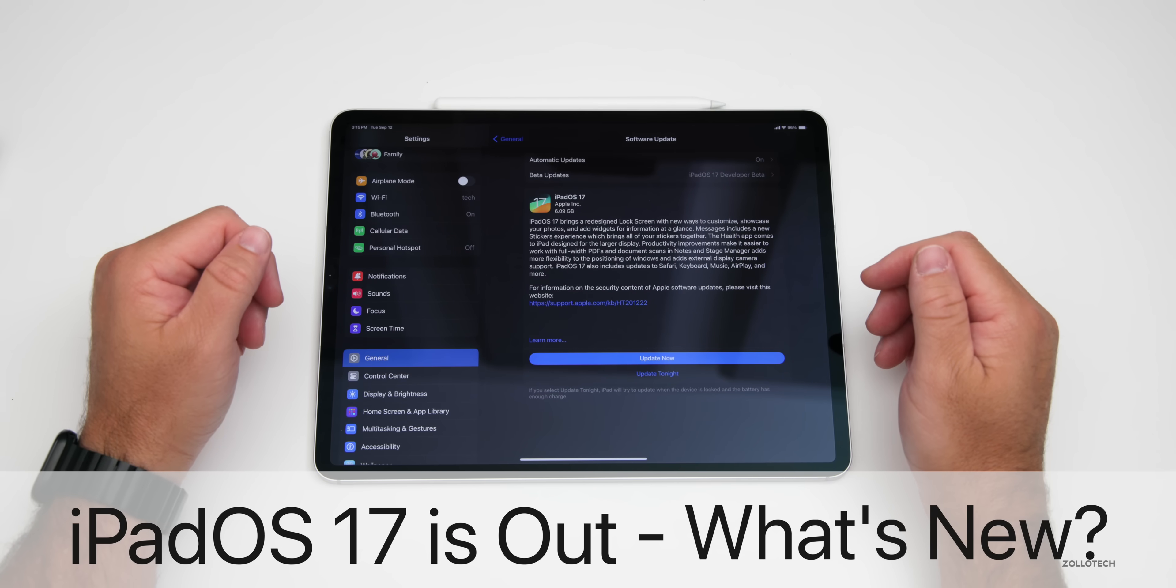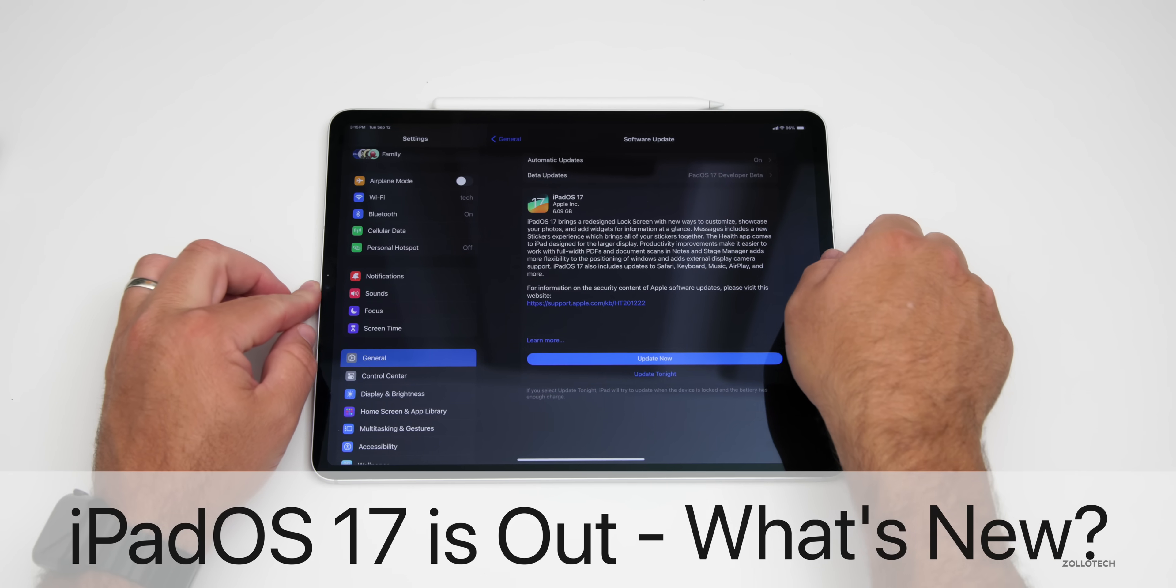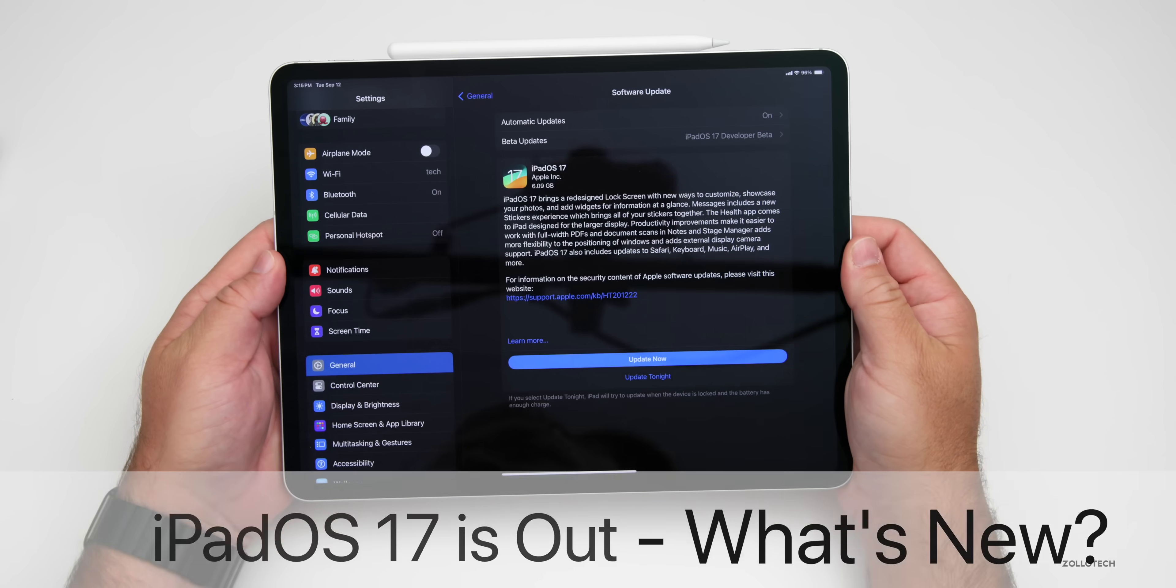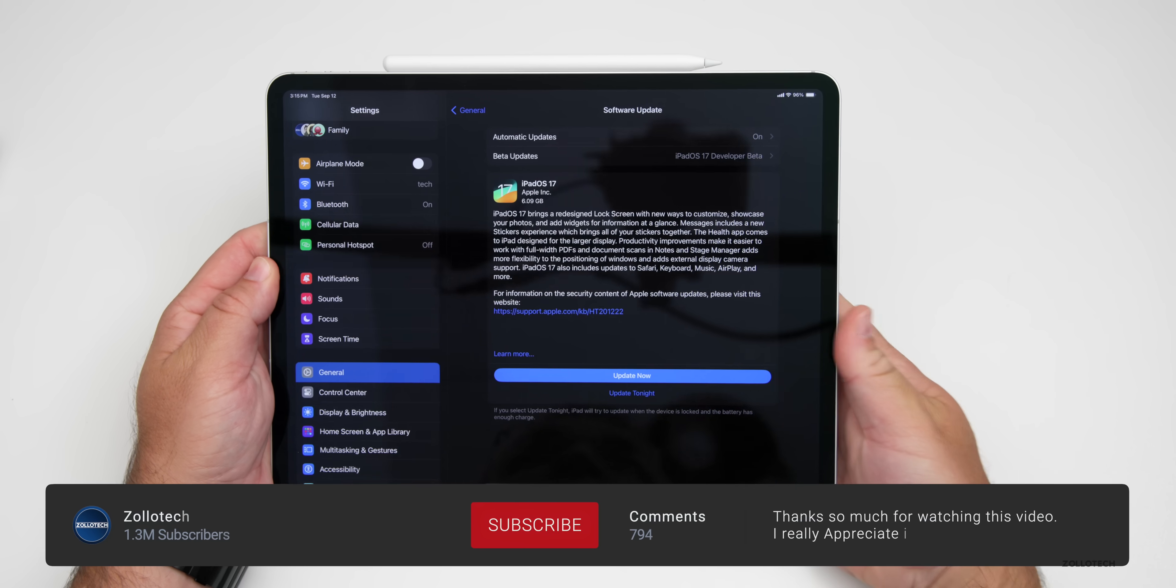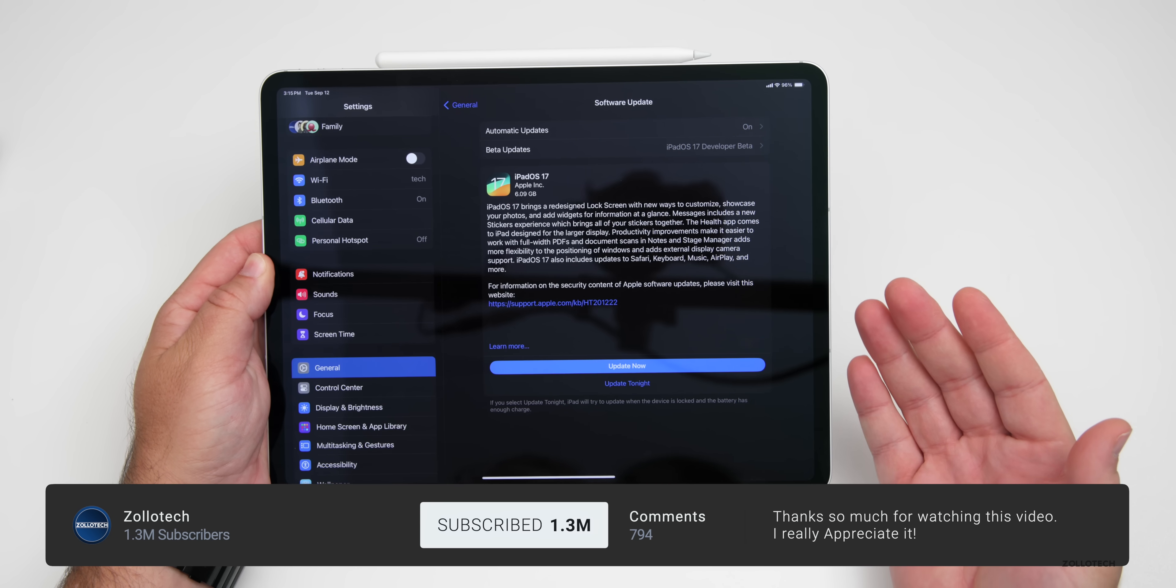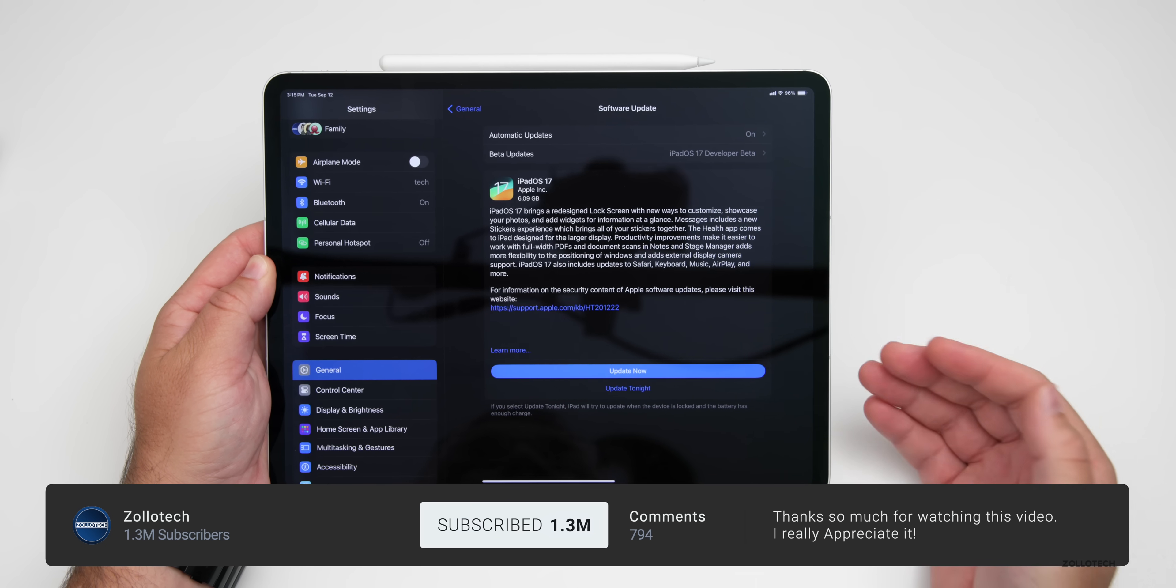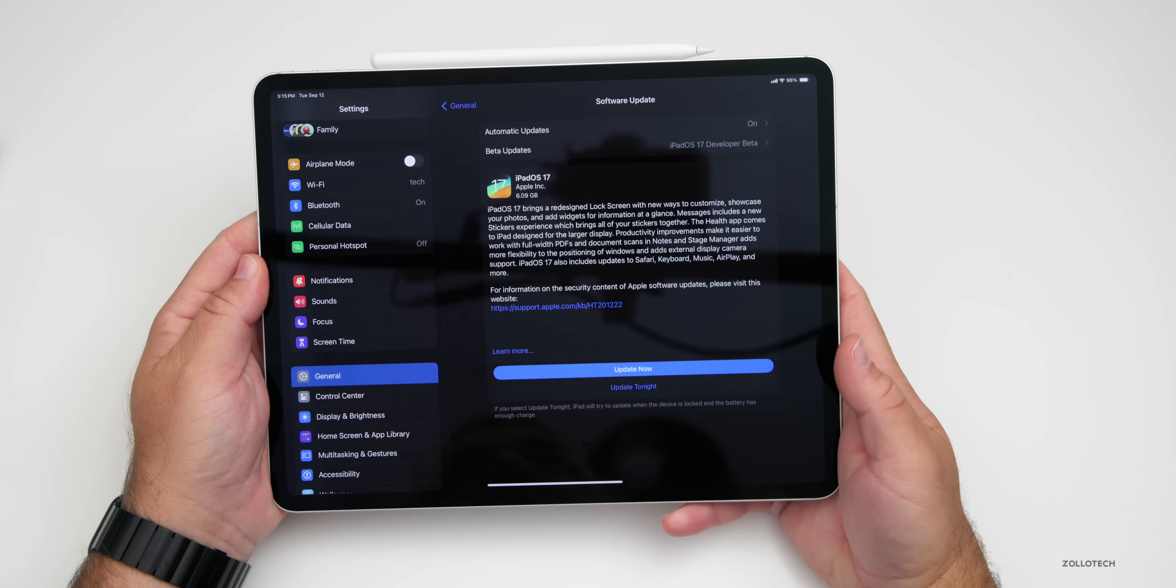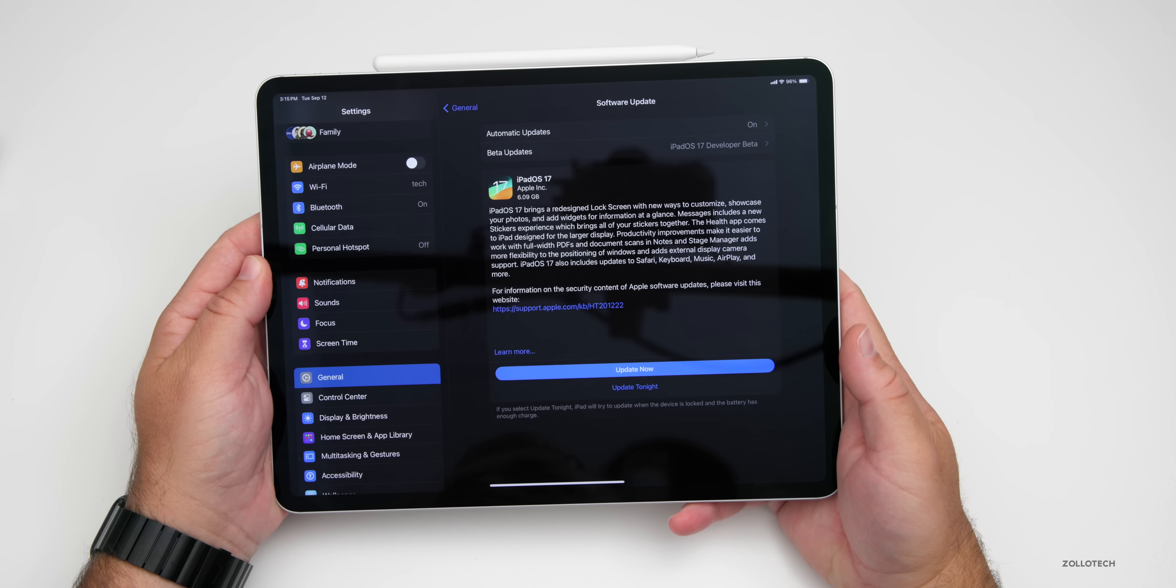Hi everyone, Aaron here for Zollotech, and iPadOS 17 is out for the public. This update brings a bunch of new features and changes, so we'll go over what's new, but first let's talk about supported devices.